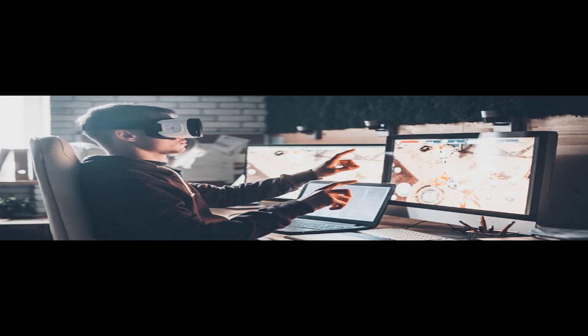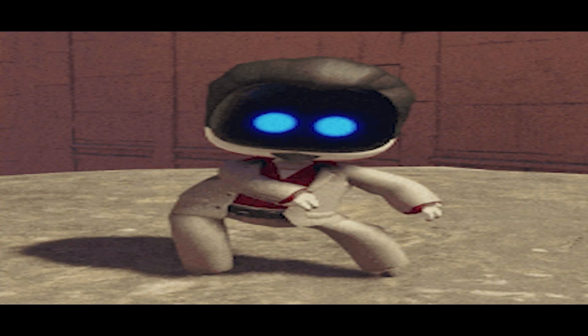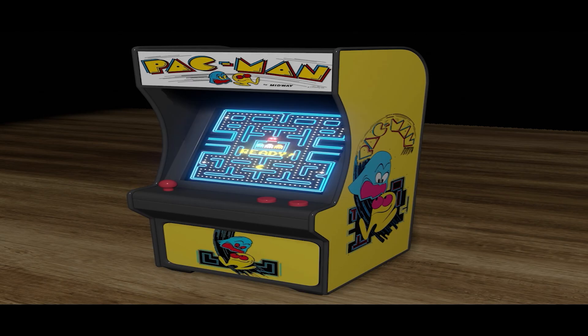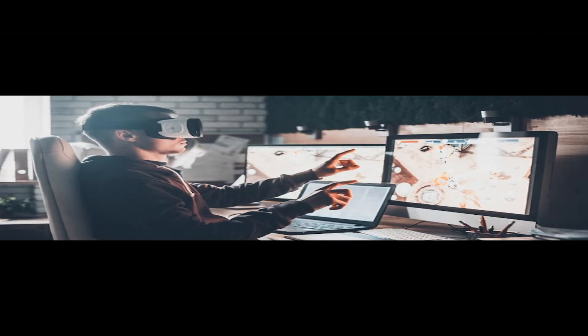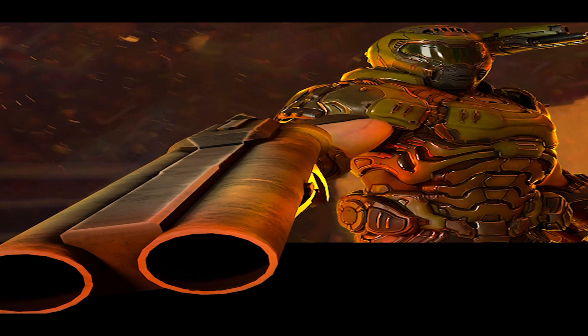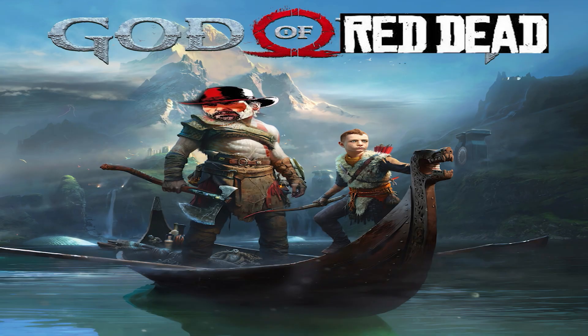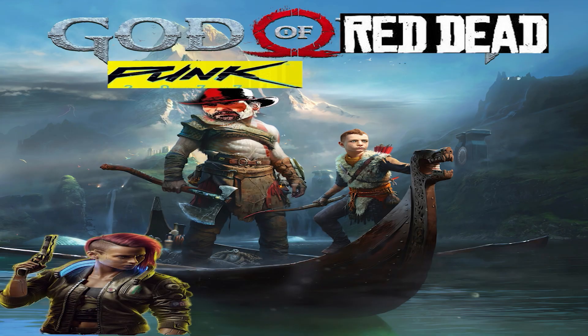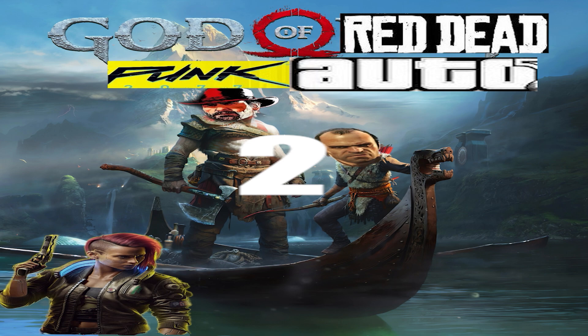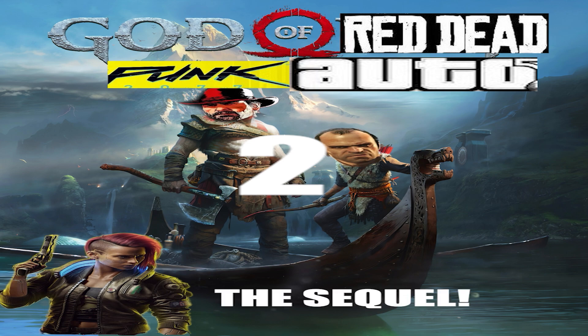At this point, what a rational game developer would do is just to make some simple games like a platformer or arcade game to just understand the engine better. So, I'd go ahead and just do that. If I was weak that is, I'll be making God of Red Dead Punk Auto 2, the sequel.